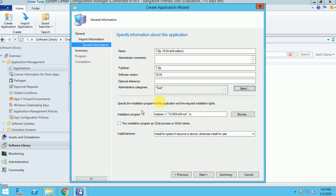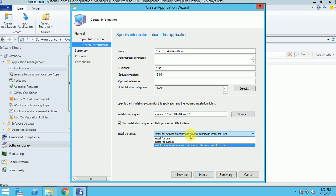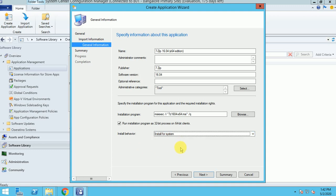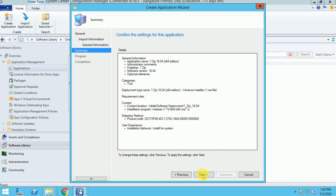Clicking Next — since it's an MSI, it's already picking up the installation path. Under Installation Behavior, I can select whether to run the program on 32-bit or 64-bit clients. For install behavior, I'm selecting System, so the application installs as a system-level install. If I deployed it as User, then wherever the user logs in the application would install automatically for that particular user.